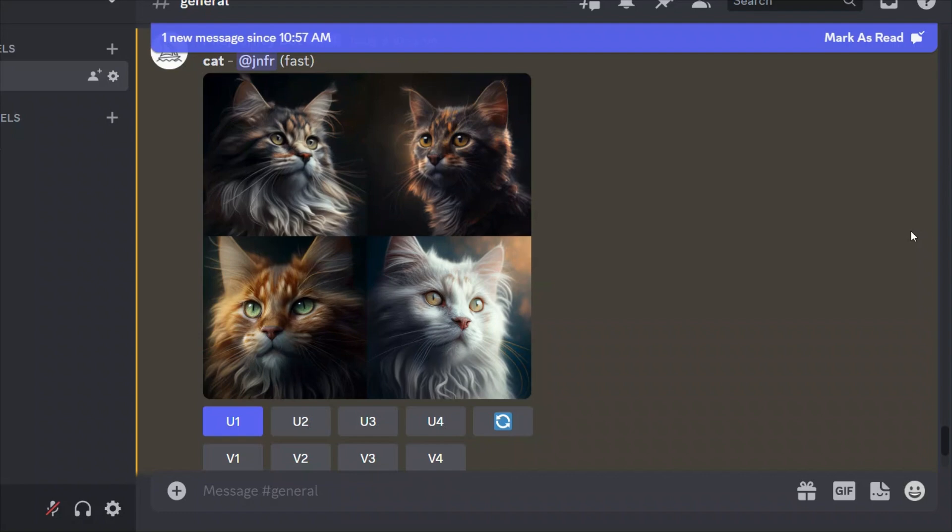For this technique to work, we need two different things. First is the base image that we will use as a starting point. And the second is the seed associated with that base image.